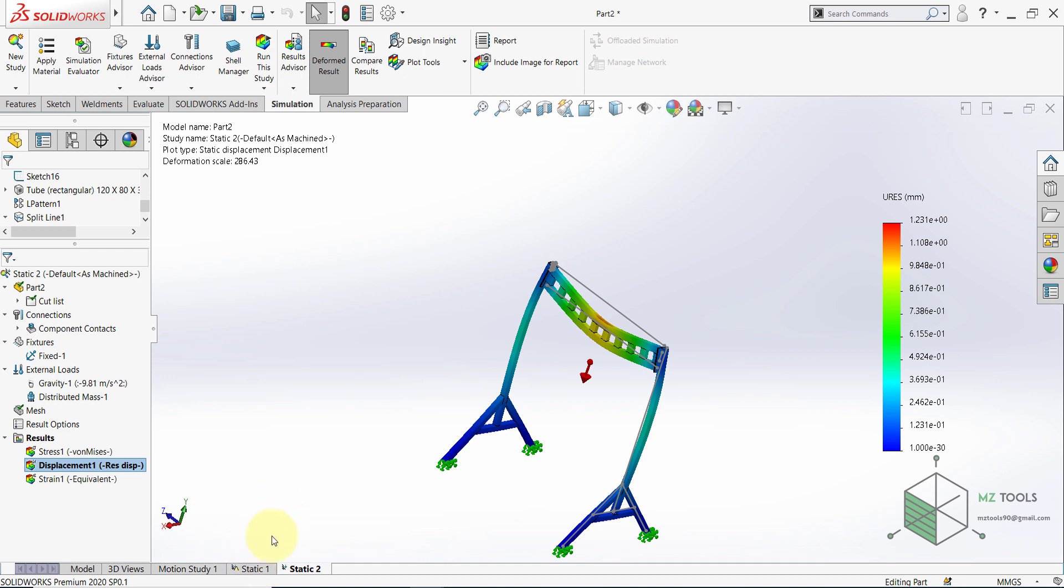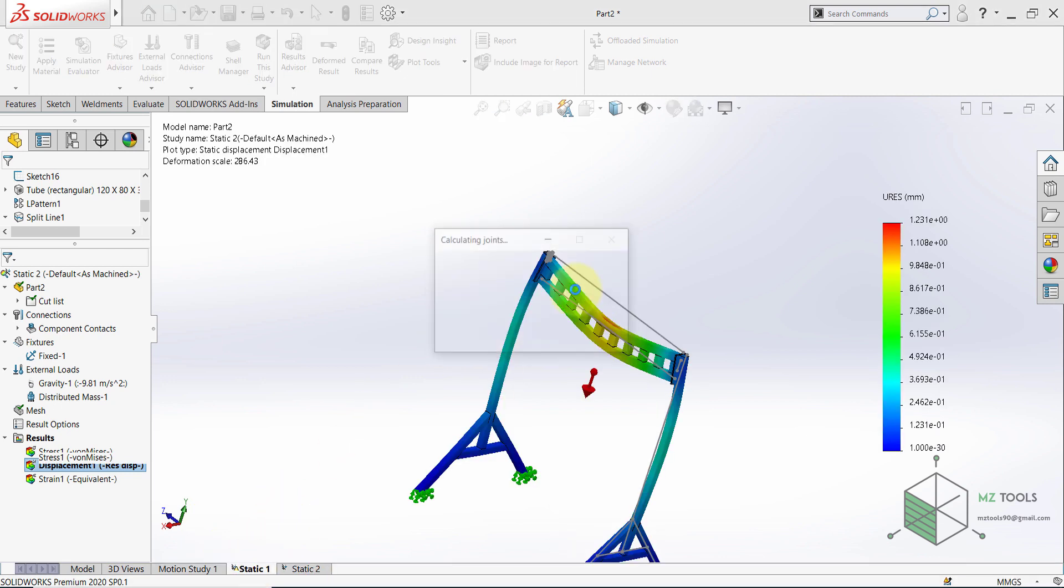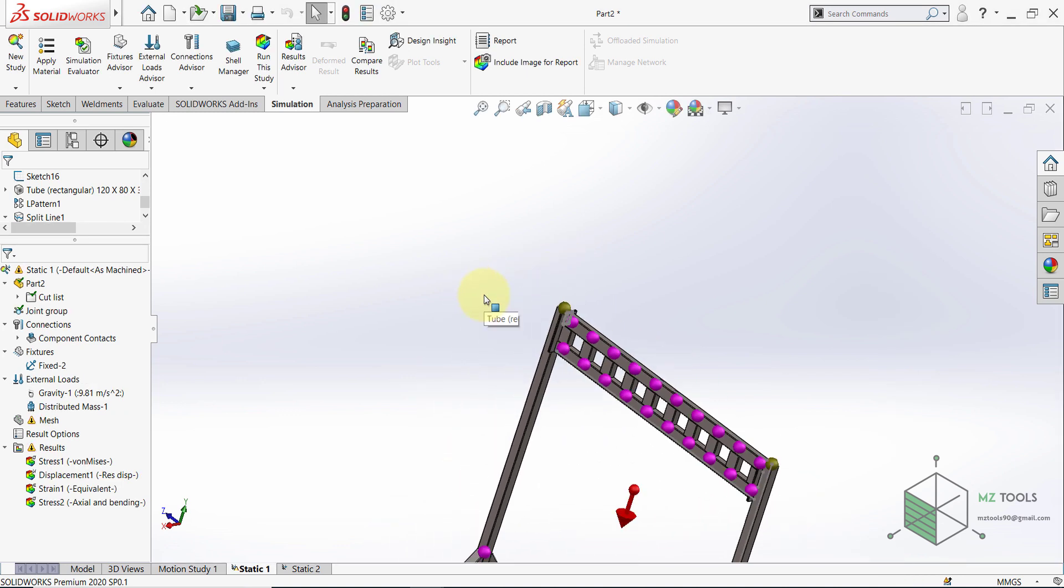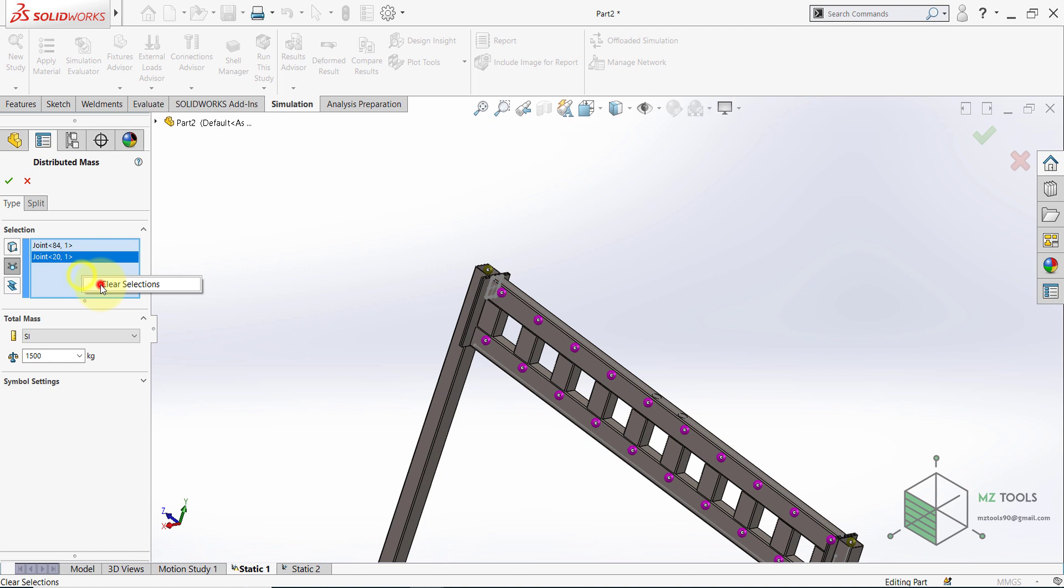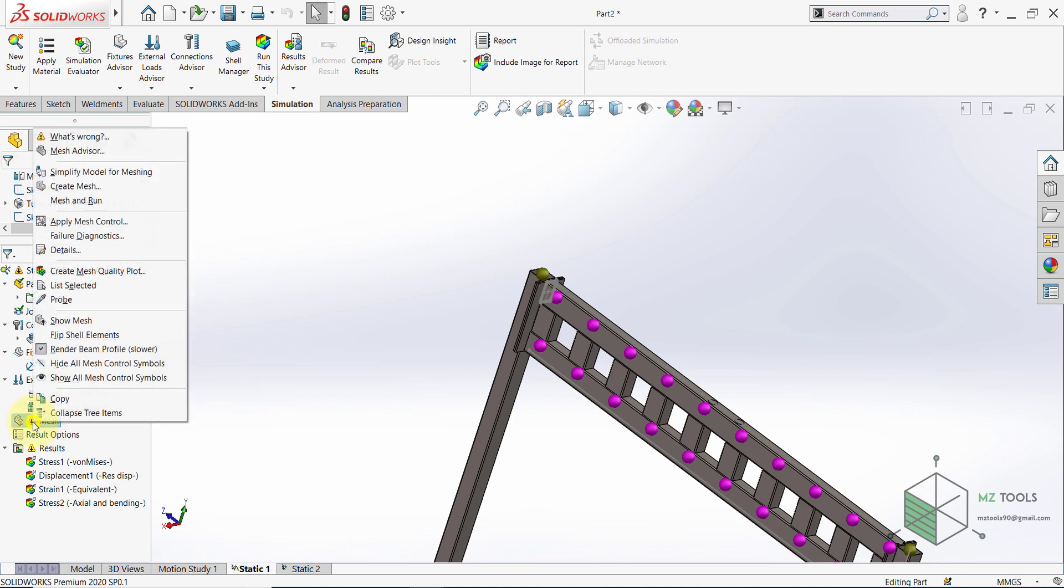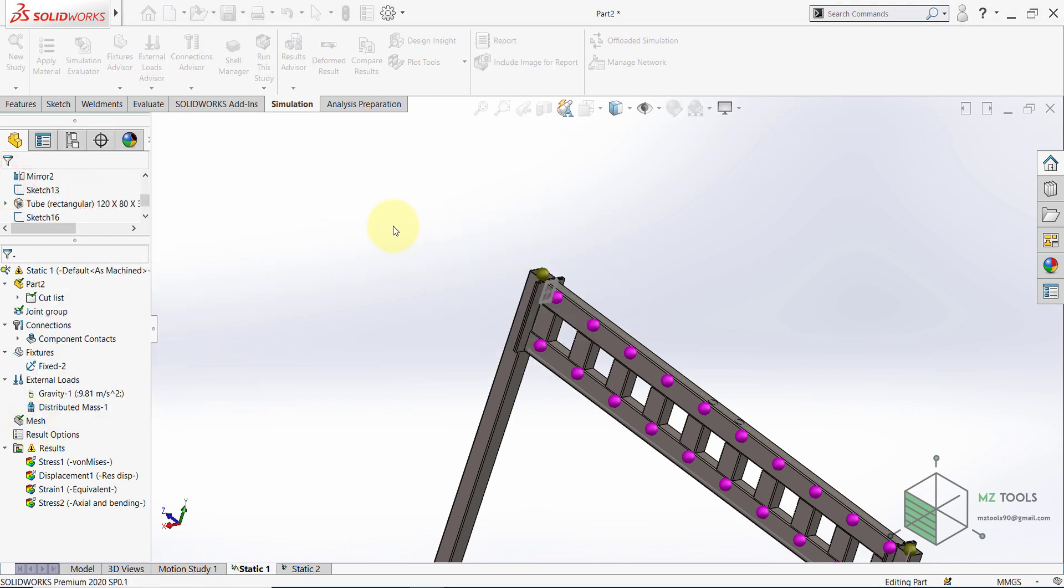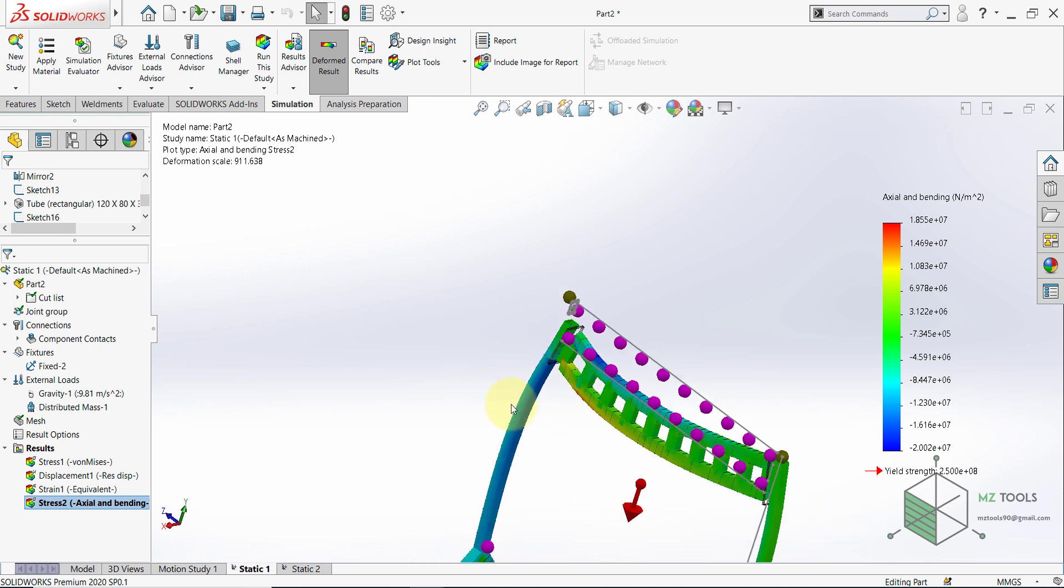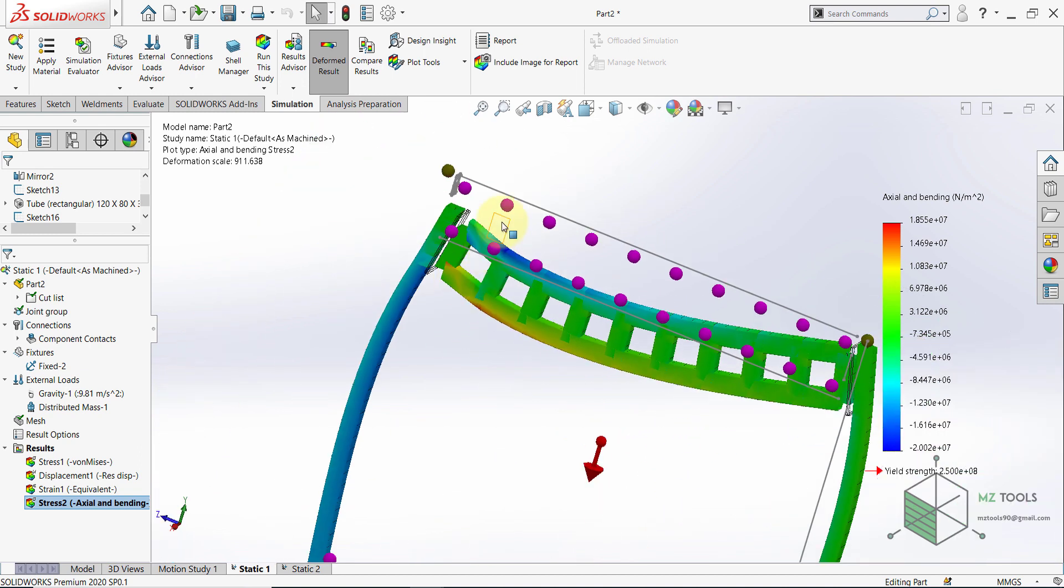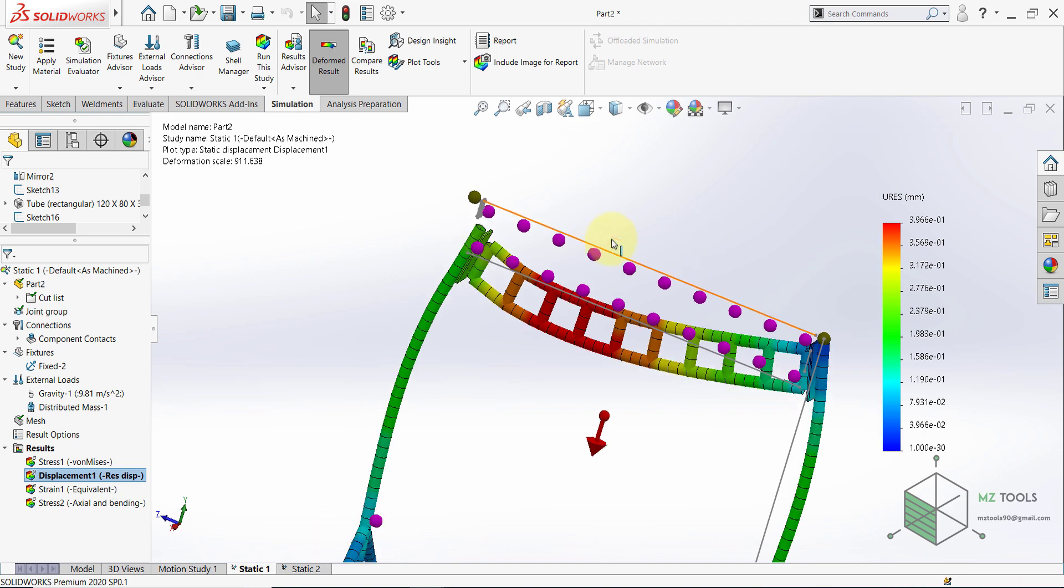If we go back to static one, let's try to apply the load in a different location. For example here, on these. So for the distributed mass, instead of these two joints, I will use this one and this one. Then select mesh and run. And here we go, which means this structure is still safe even if the whole load was applied only here. For the displacement value, it's 0.3 millimeter, which is still acceptable.